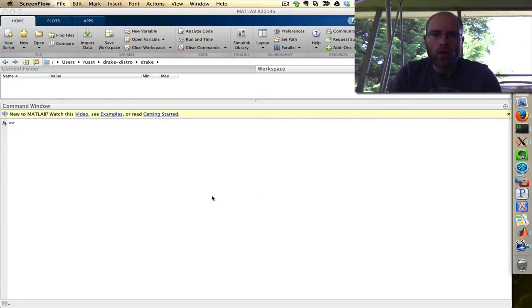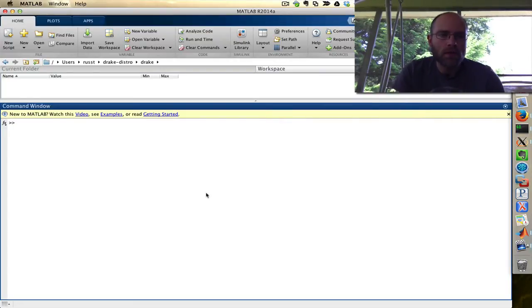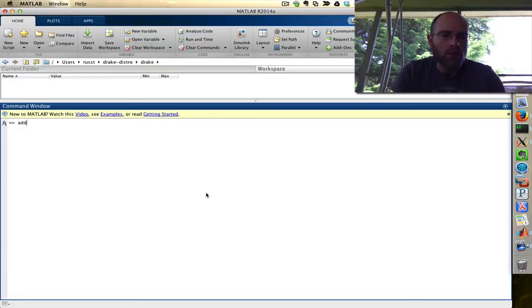Hi there, I'm going to give you a quick tutorial on how to populate a URDF in Drake. I've opened up MATLAB here, and let's start by doing AddPath Drake.